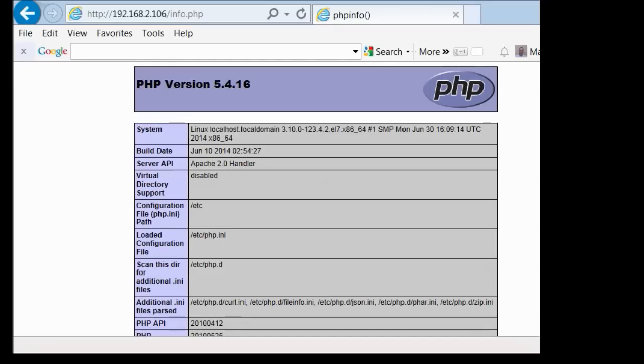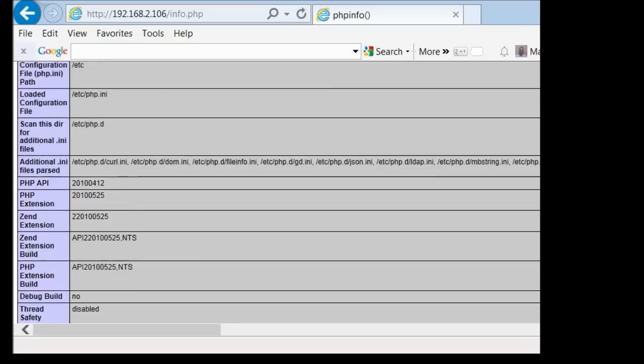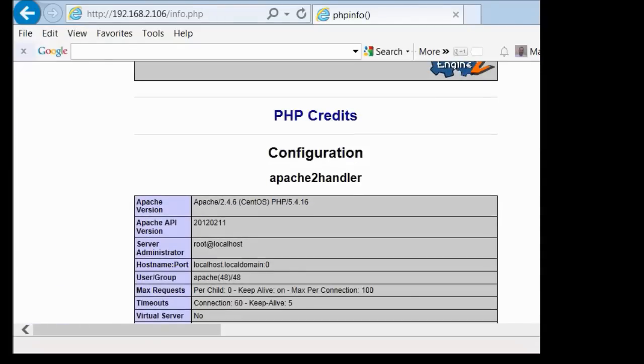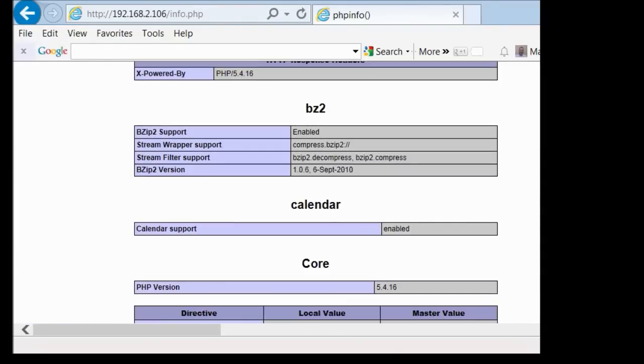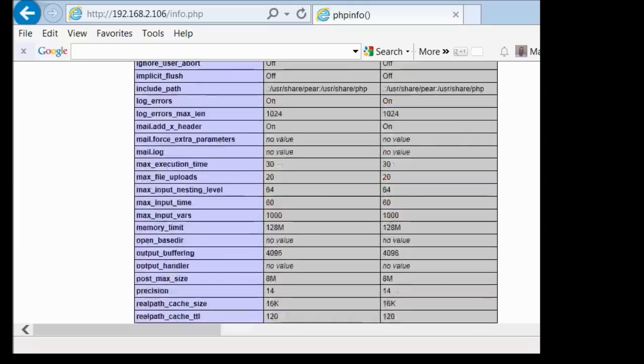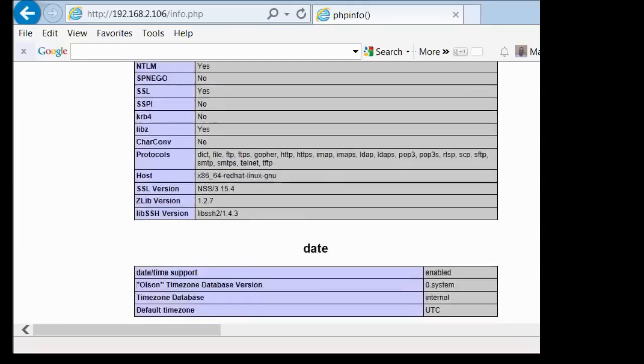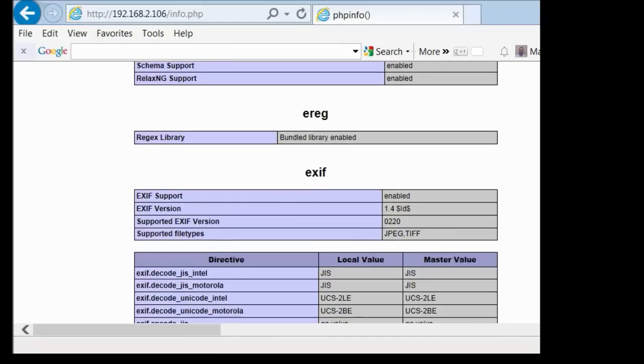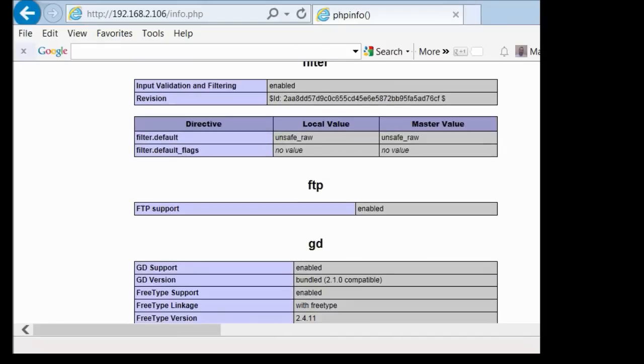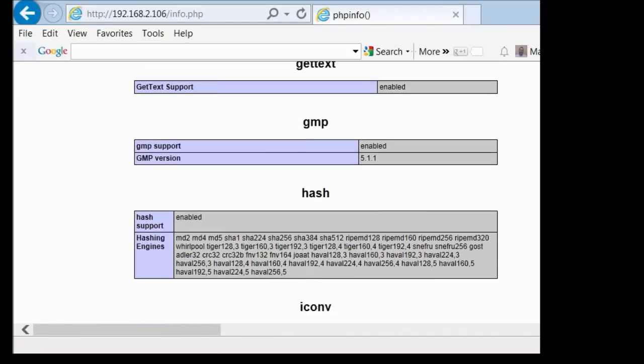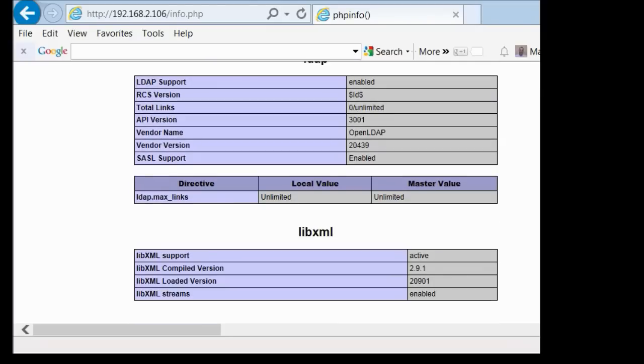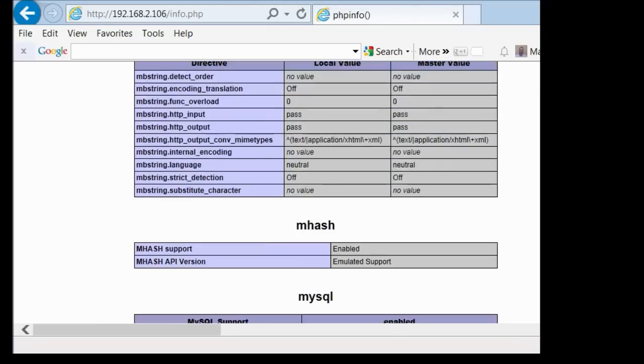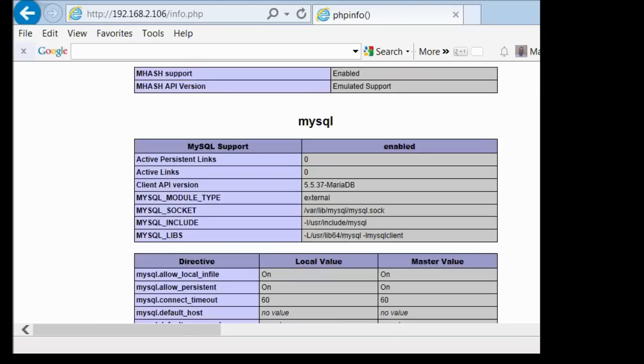That's restarted. Then we can go back and check the PHP info file. I'll refresh it and you see there's a lot more information here now. You got the handler, you got your Apache environment, headers, bzip2, calendar, core, cURL, date, DOM, EXIF, filter, FTP, GD, hash, I mean just a ton more that we've added. MBstring, there's the MySQL which is also the same as the MariaDB. Here it says MariaDB, so we know we're good there.